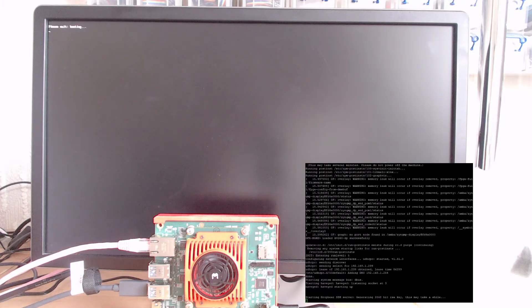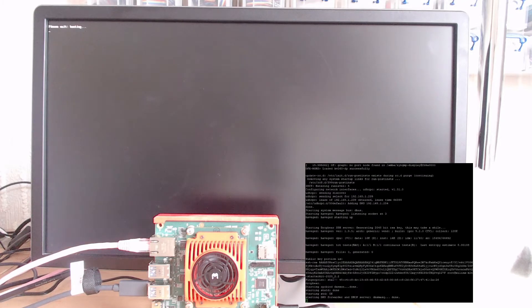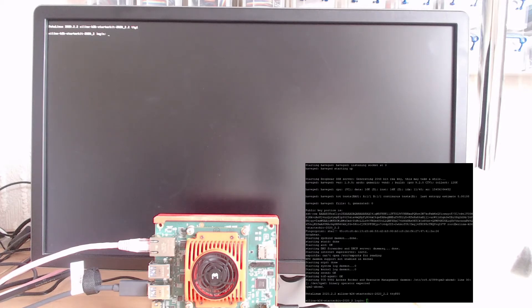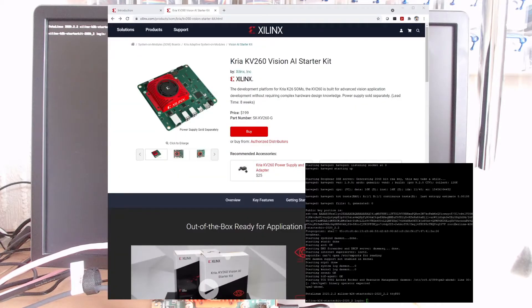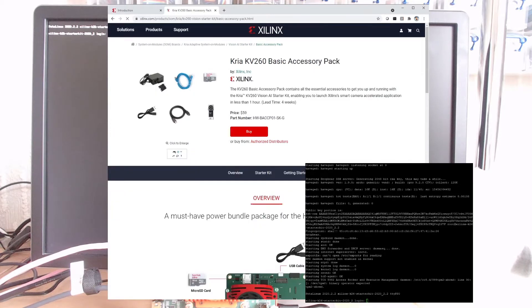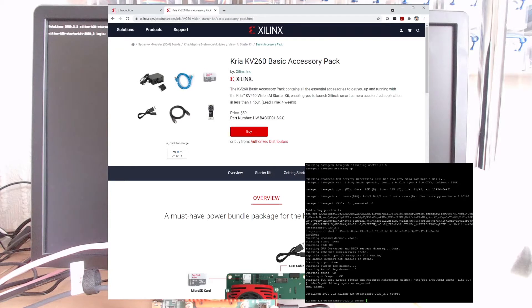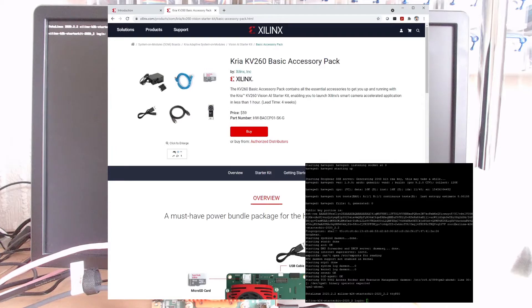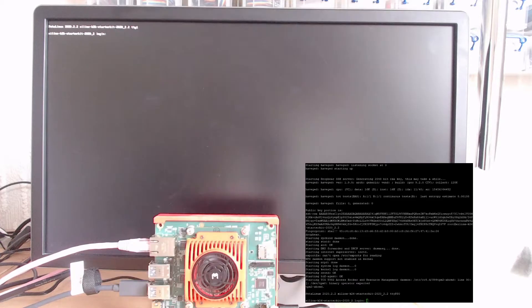The starter kit I'm testing is the Creo KV260 Vision AI starter kit, available from Xilinx for $199. I'm also testing the basic accessory pack with power supply and micro SD card. The retail kit comes with an IIS camera, but I've been supplied with a webcam instead. It seems they work similarly, and you can take a number of inputs and do the same thing with it.